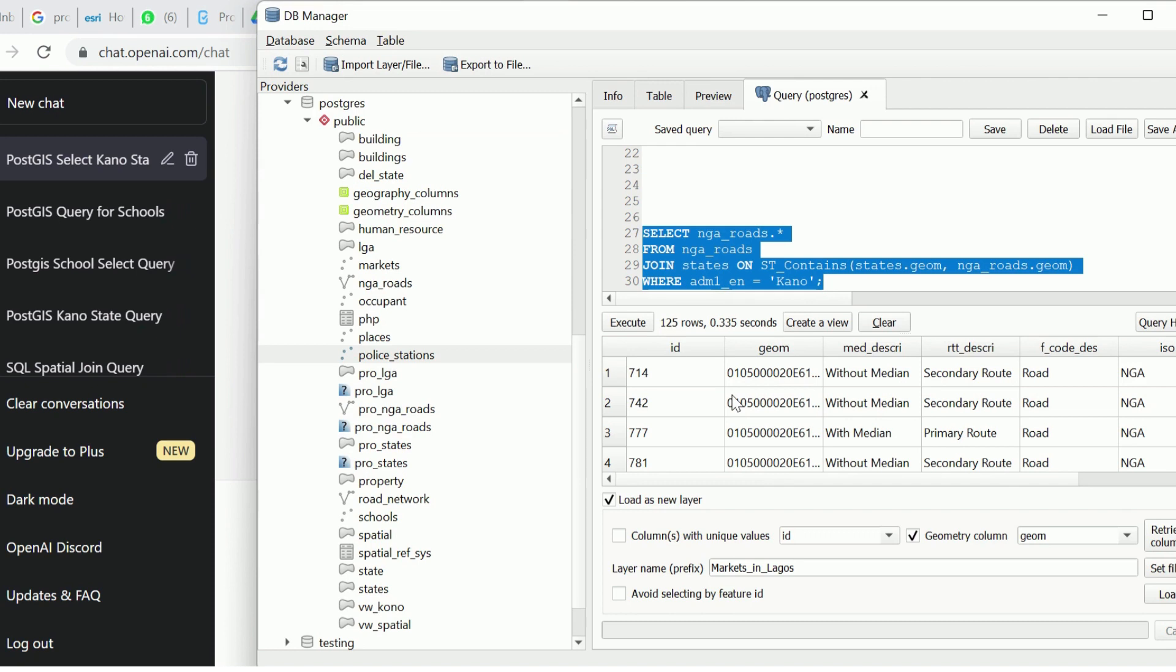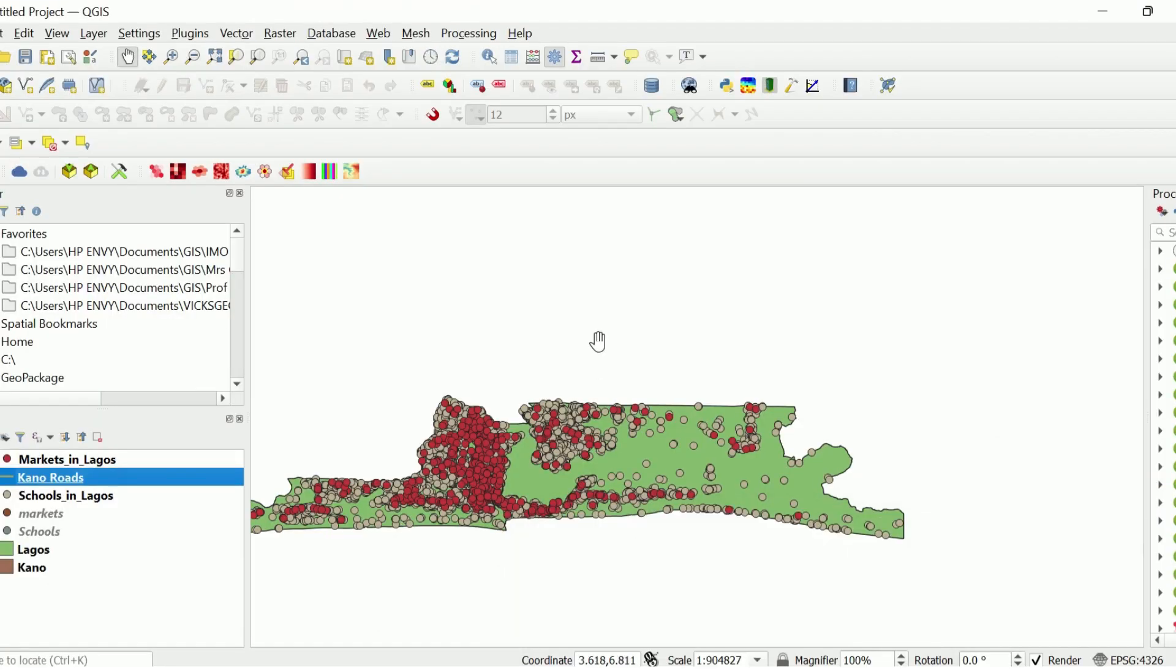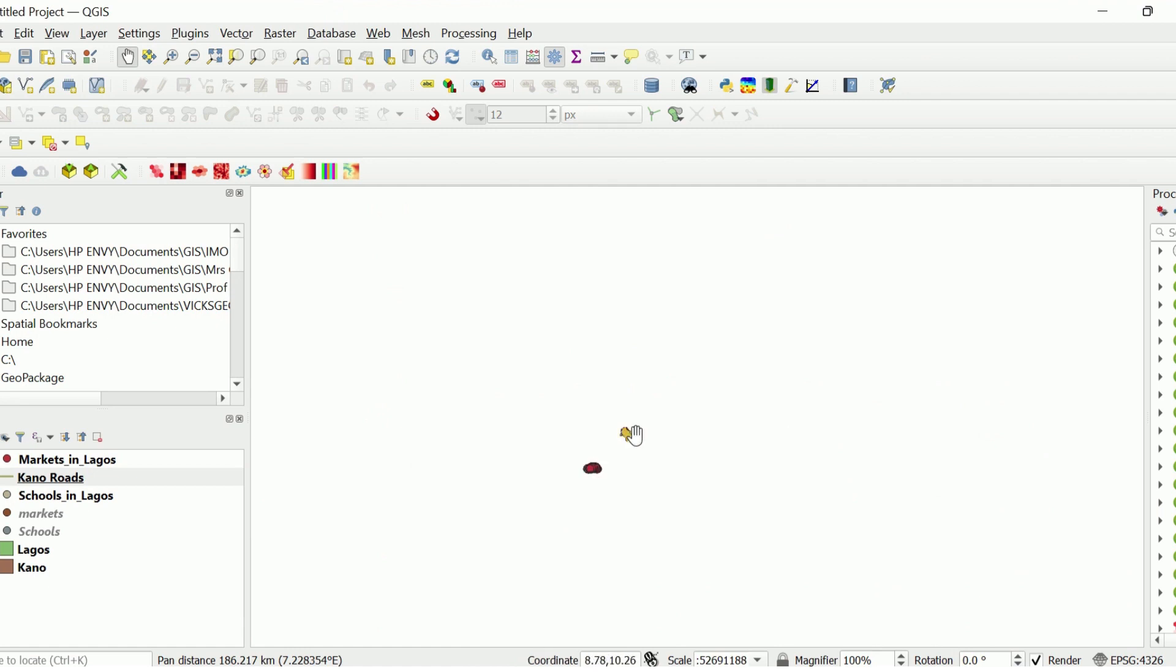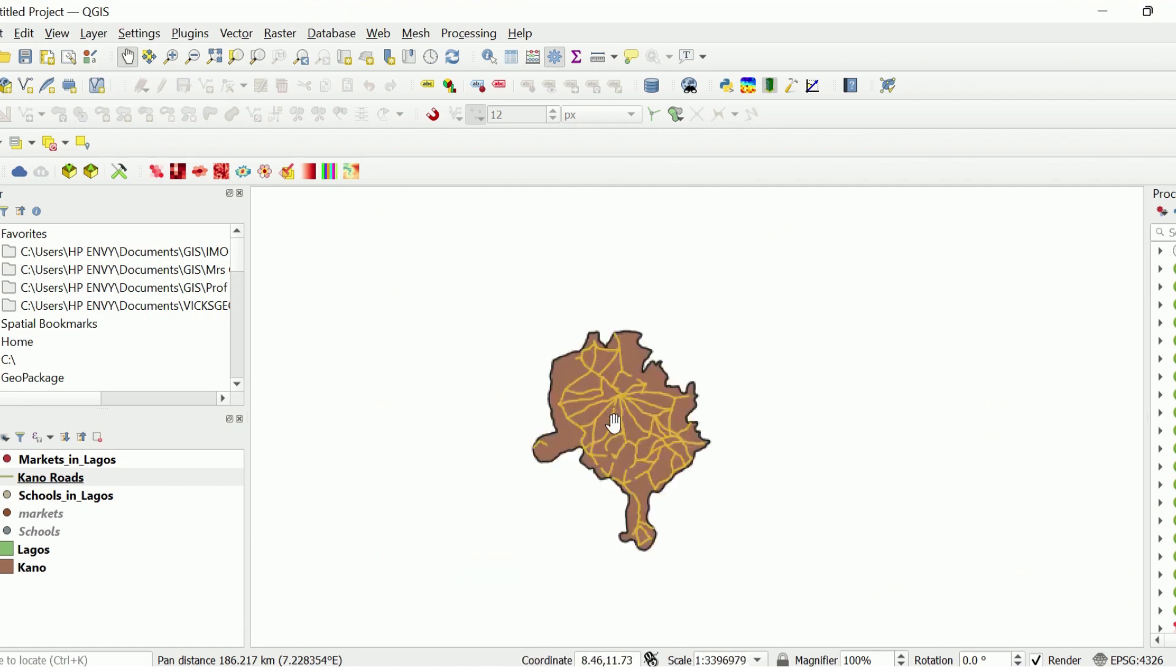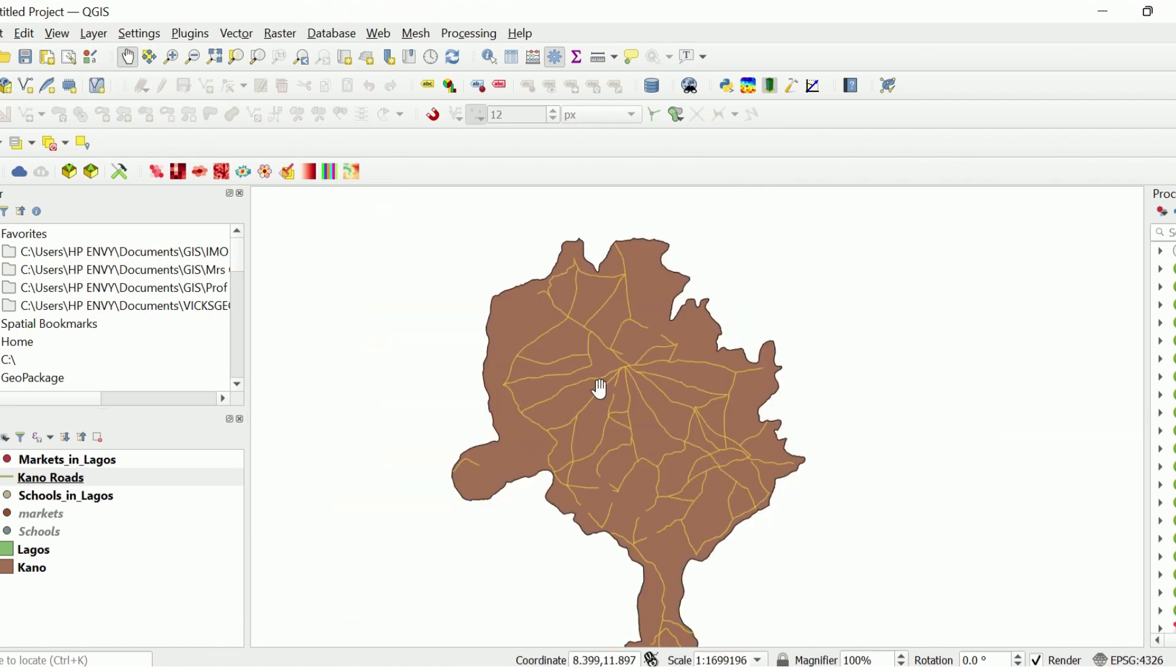Yes, so here we have the road. I'm going to put this as Kano roads. Then I'll load this into my QGIS environment. Let's go to Kano. So here we have the roads that are within Kano.